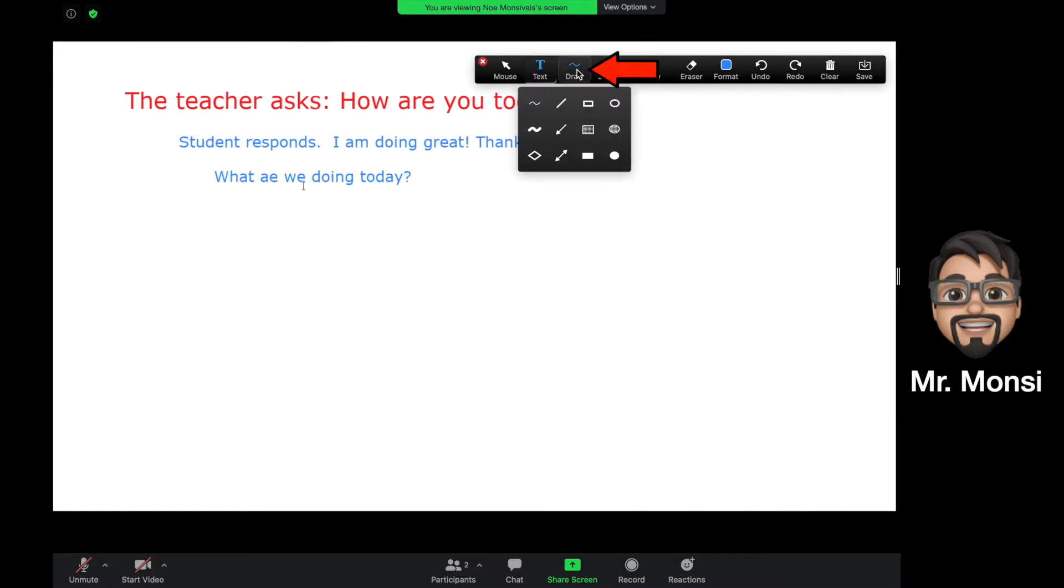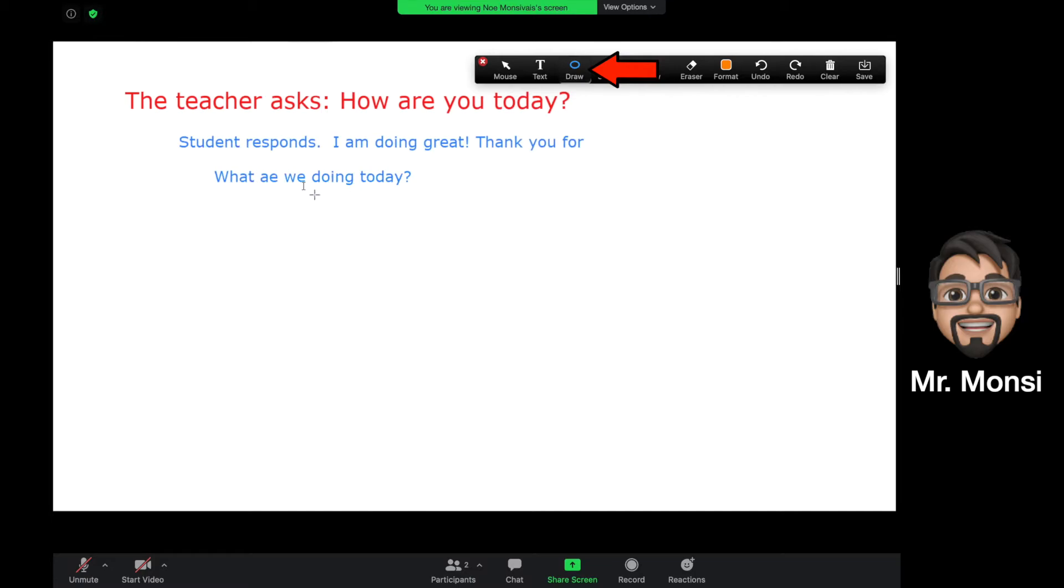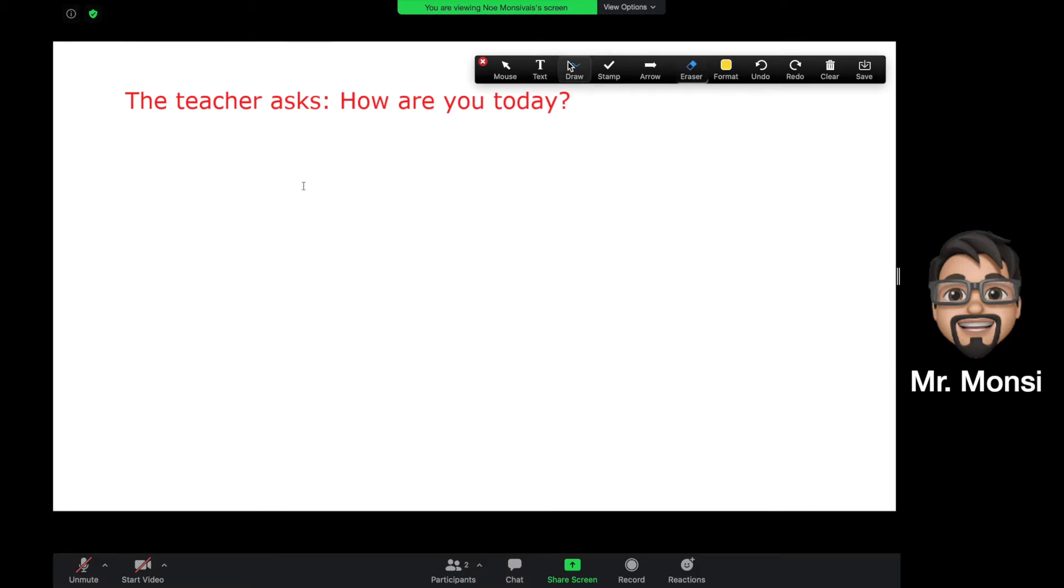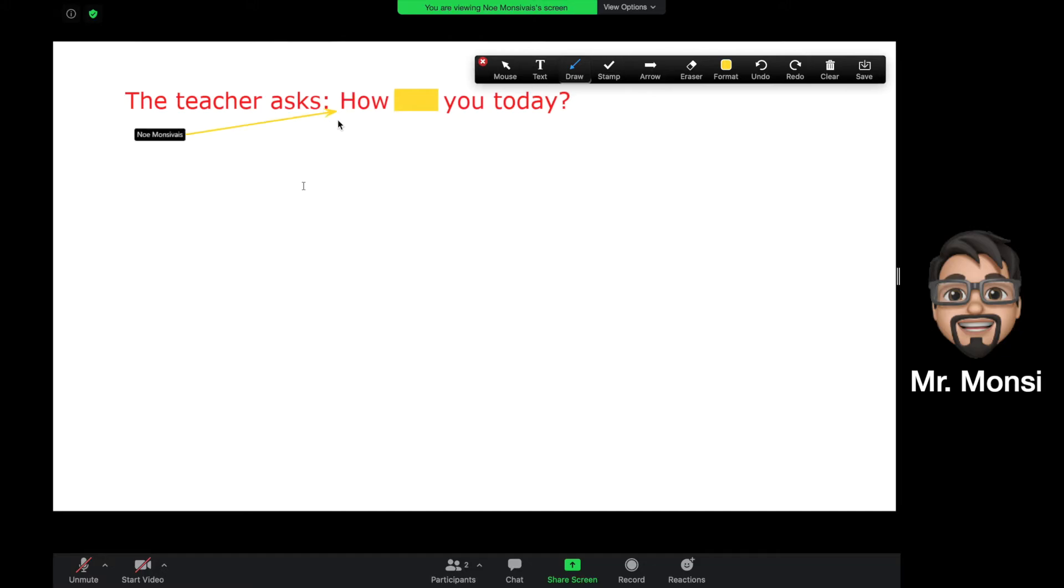Next, we're going to learn how to use a draw tool, which allows you to do things like circle a word in case the teacher asks you to circle something in a sentence. You can also use it to highlight words in a sentence, block items on the screen, and even draw arrows.